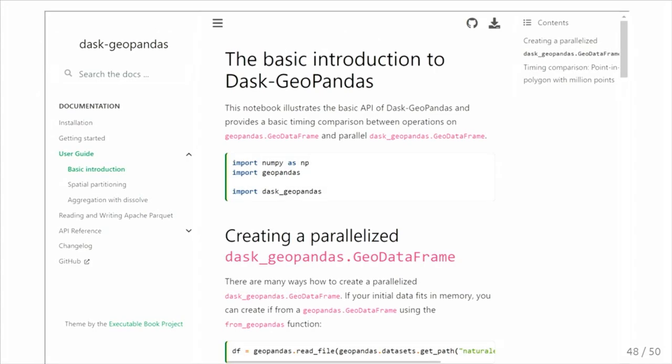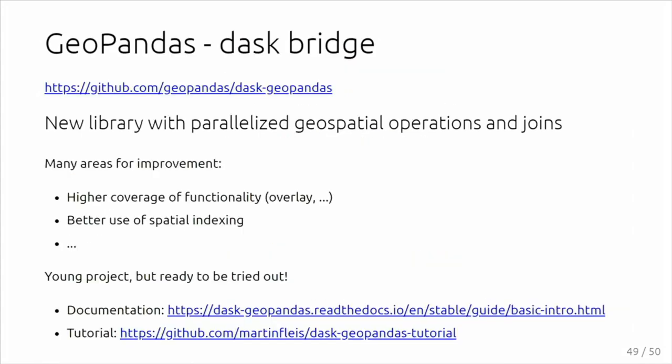It's a very young project, so this is a bit like an alpha project, but it's certainly ready to be tried out. There are still things that we need to improve, like having full coverage of what GeoPandas can do. For example, we don't yet have an overlay function, making better use of the spatial partitioning information. That's certainly something to improve, but it's certainly ready to be used for the basic use cases. Here are some links to the documentation and tutorial.